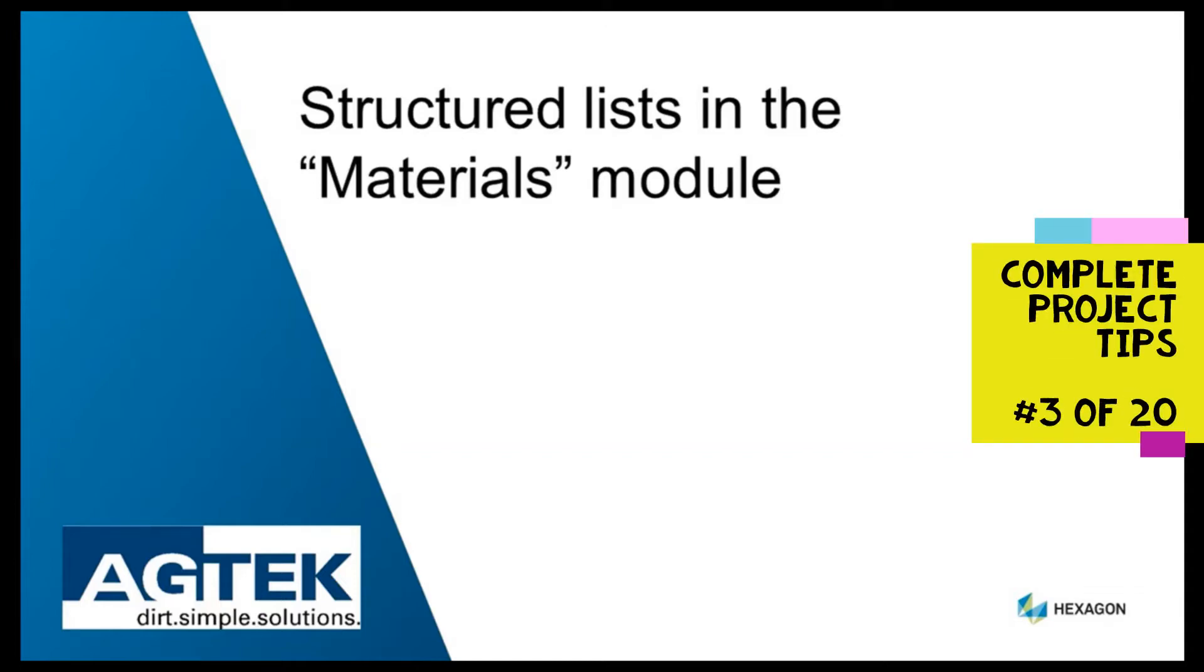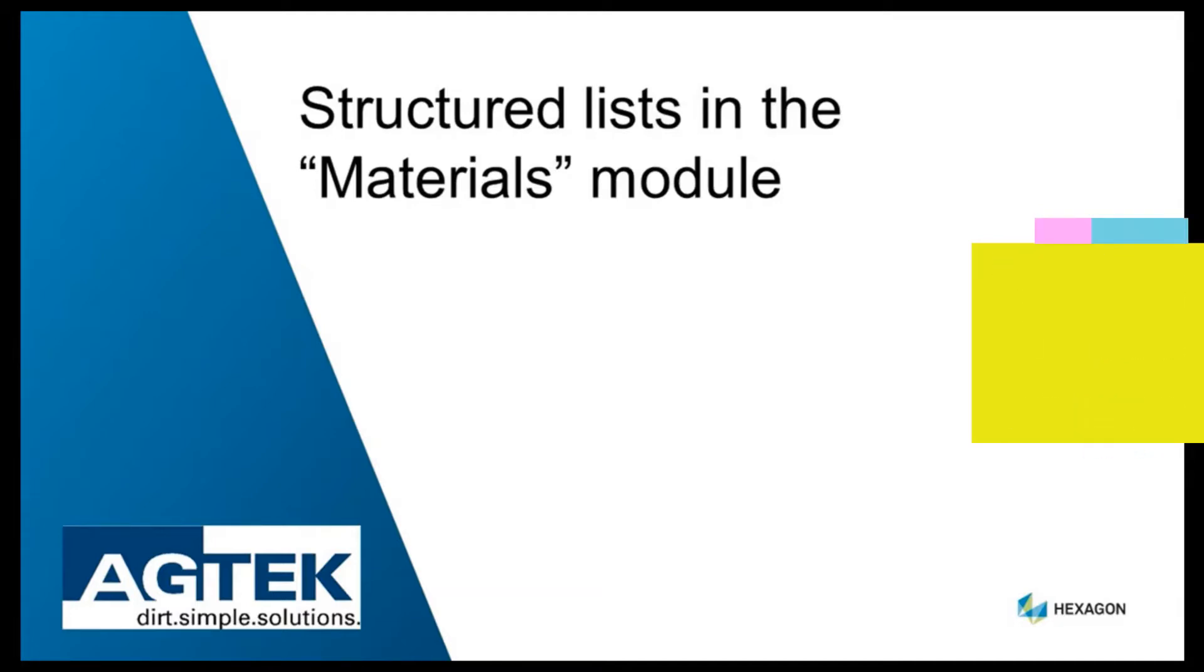This tech tip shows you how to create structured lists in the Materials module to understand the quantities of dirt and materials by project phase. This helps you optimize your project workflow.